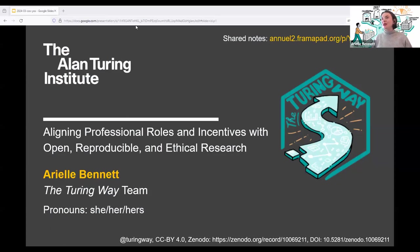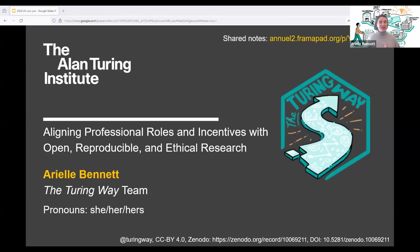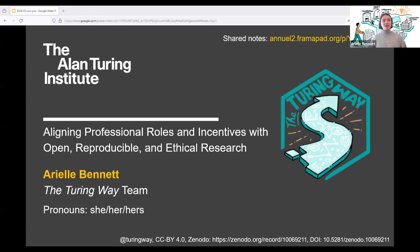Without further ado, we will get started and dive in because we've got a lot to cover today and it would be a shame for us to have to skip over any of it. Welcome everyone. Thank you so much for joining us at the Year of Open Science Culminating Conference and this workshop session on aligning professional roles and incentives with open, reproducible and ethical research. I'm Errol Bennett, a program manager at the Alan Turing Institute and a member of the Turing Way team, stepping in for Emma Kroon today who sadly can't be here to chair this session.